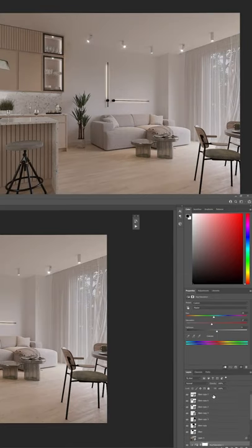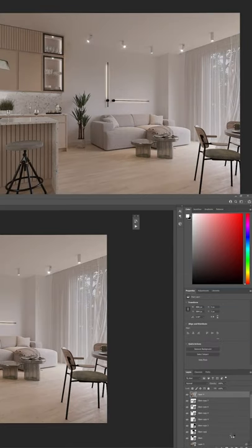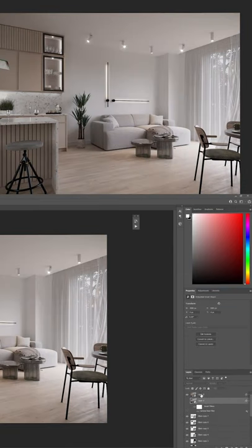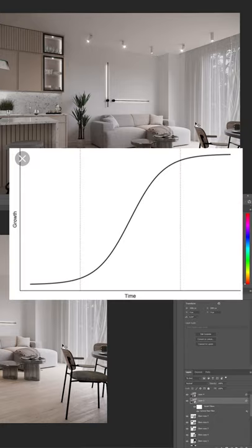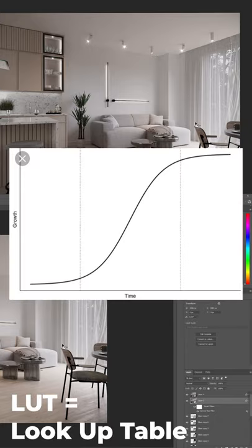Now for the final step, render it, but don't forget to use post-production or it will look flat. If you don't know what to do, then add a curves, make an S, and then add a LUT.